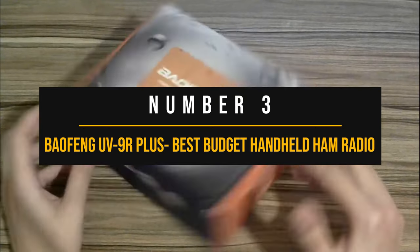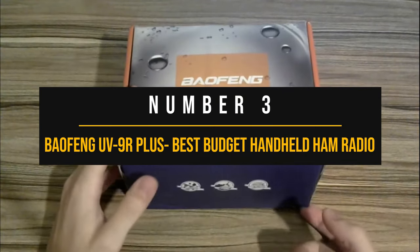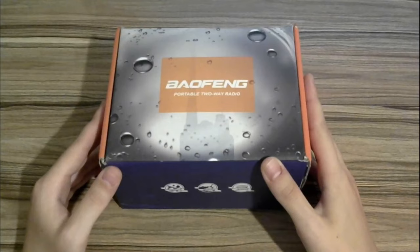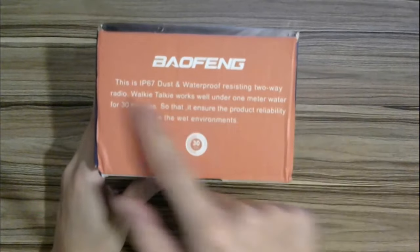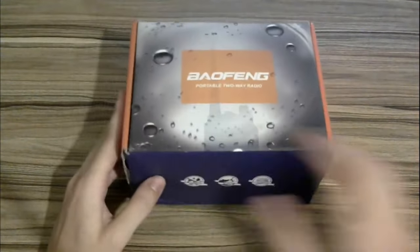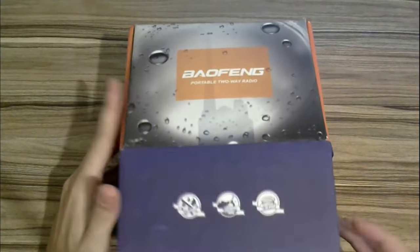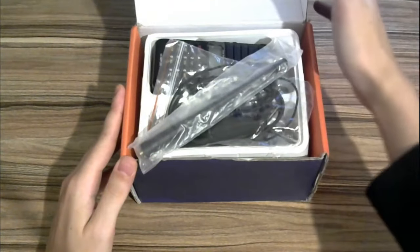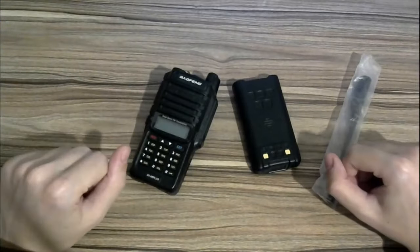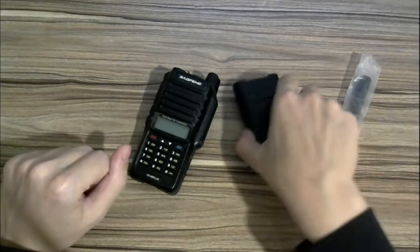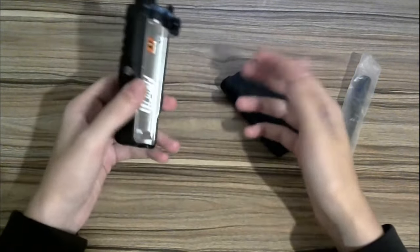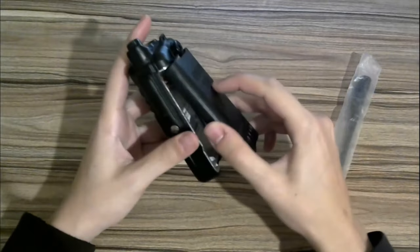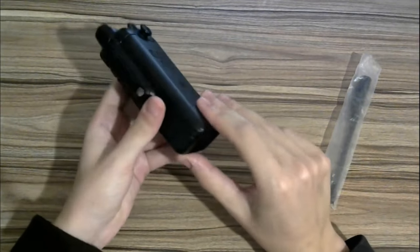Number 3, Baofeng UV-9R Plus Best Budget Handheld Ham Radio. Baofeng UV-9R Plus is an entry-level radio with rugged construction. The highlight here is the IP67 waterproofing, which means the radio can survive being submerged in water. That's a rarity at this price point, and adds another value element to this radio. As with most devices at this price range, Baofeng UV-9R Plus may not be the most resilient. However, at the very least, you won't have to worry about the radio getting bricked should you be caught in the rain.